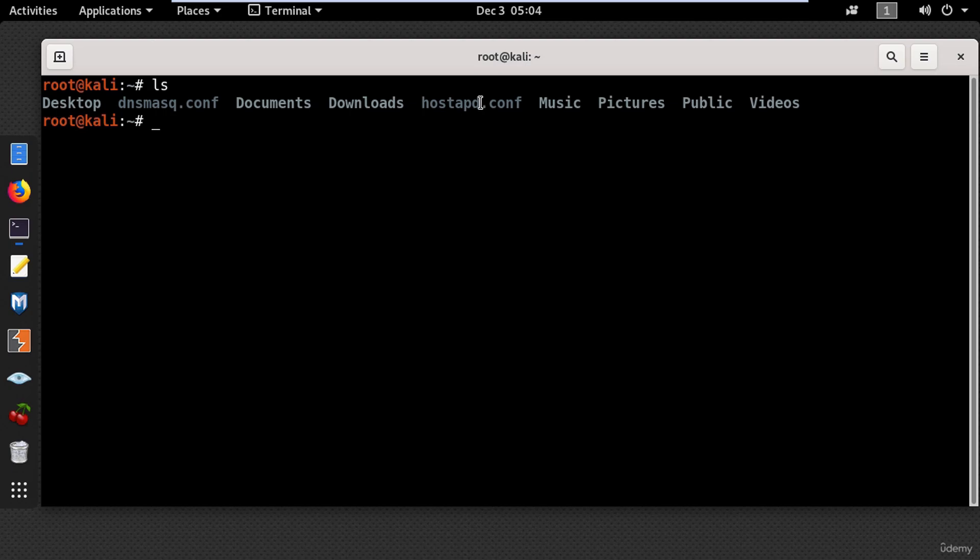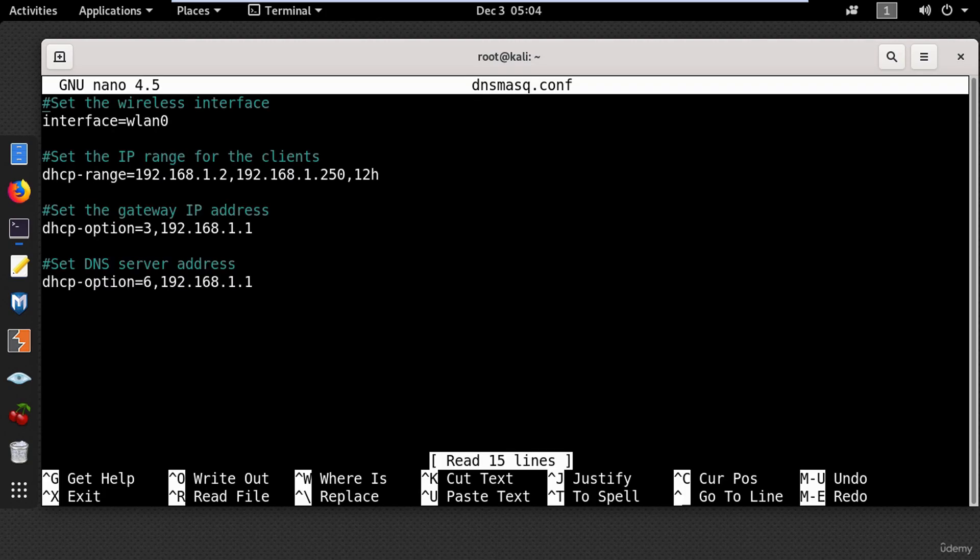Now let's understand how these files work. So I will type nano which is a text editor and put the name for the config file. And here in the first line you need to put the name for your wireless interface which you can easily find using iwconfig command.